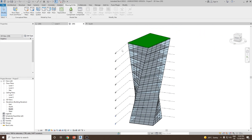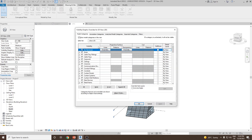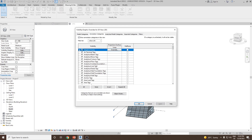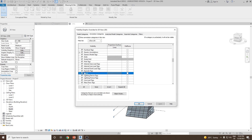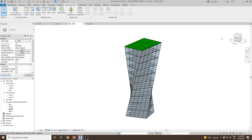If you want to hide the levels, go to visibility graphics from the properties — or you can type VG — then from annotation category select levels, uncheck it, apply and click OK.